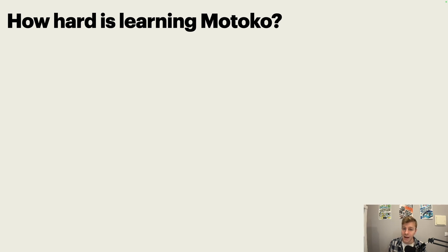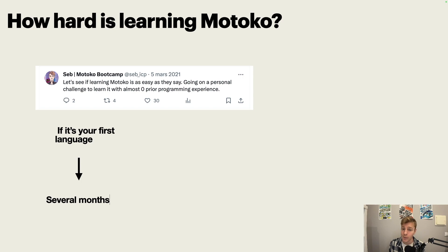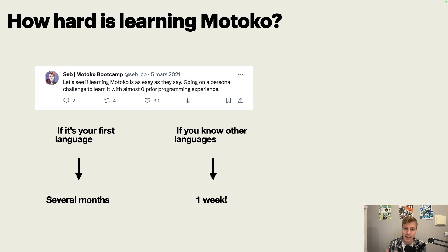How hard is learning Motoko? From personal experience — two years ago I started learning Motoko almost from zero. If it's your first language, it's going to take several months. You will be able to build applications before that, but if you want to be proficient, you need a few months and several projects. On the other side, if you are already an existing developer and know other languages, I've seen people in the Motoko Bootcamp go from zero to proficient in one week. They still have things to learn, but they can handle everything and learn the rest from the forum or documentation. Generally, Motoko is an easy language to learn — it's a high-level language like JavaScript or Python.